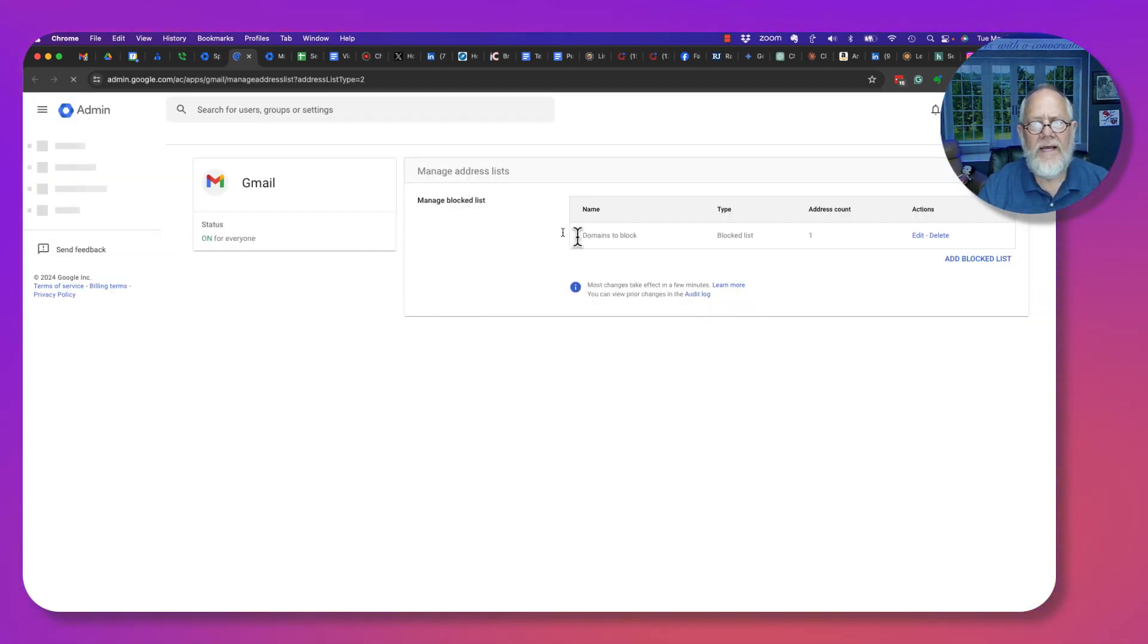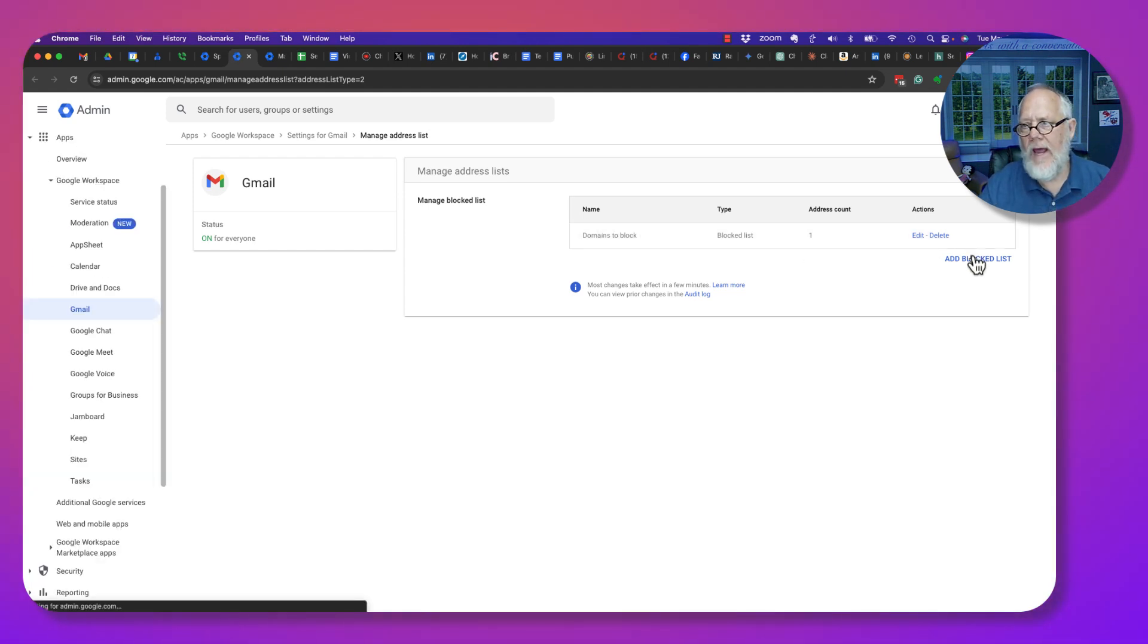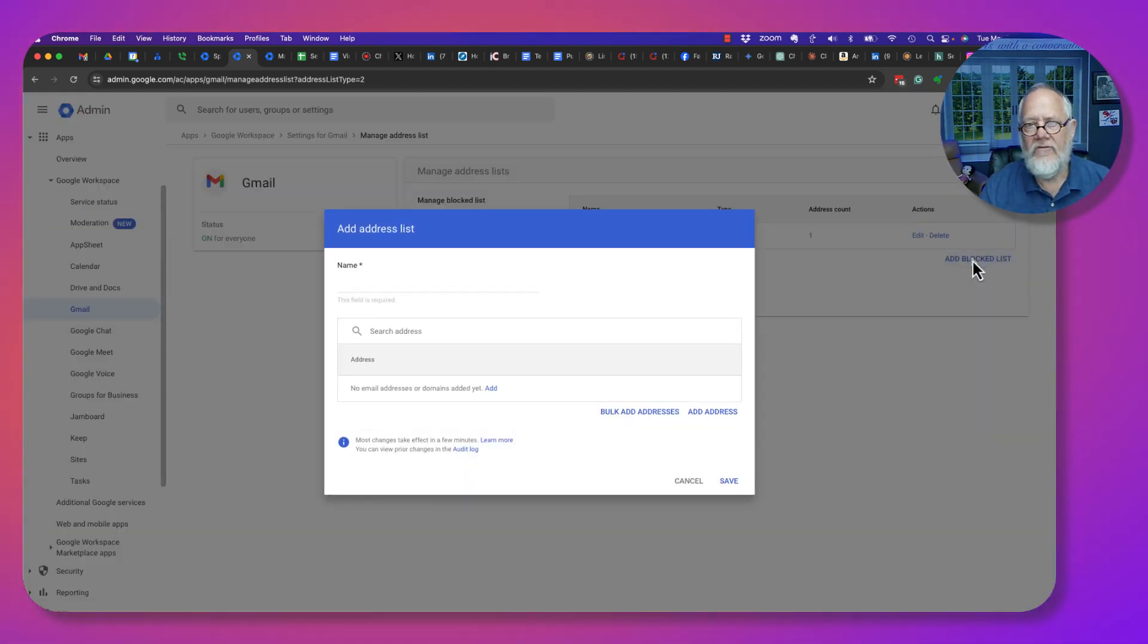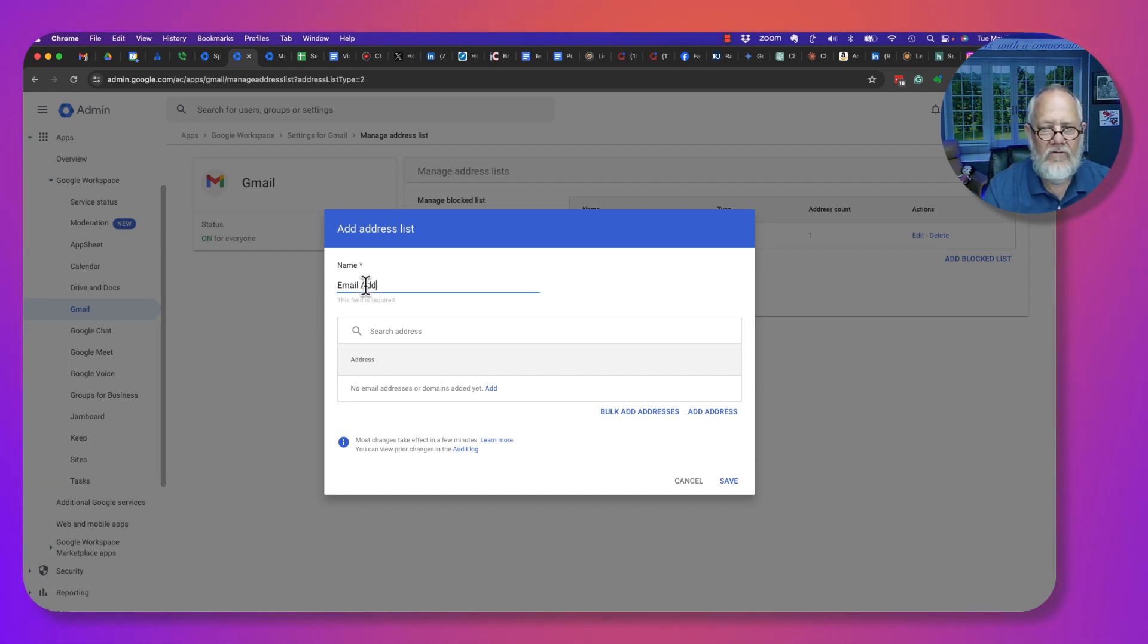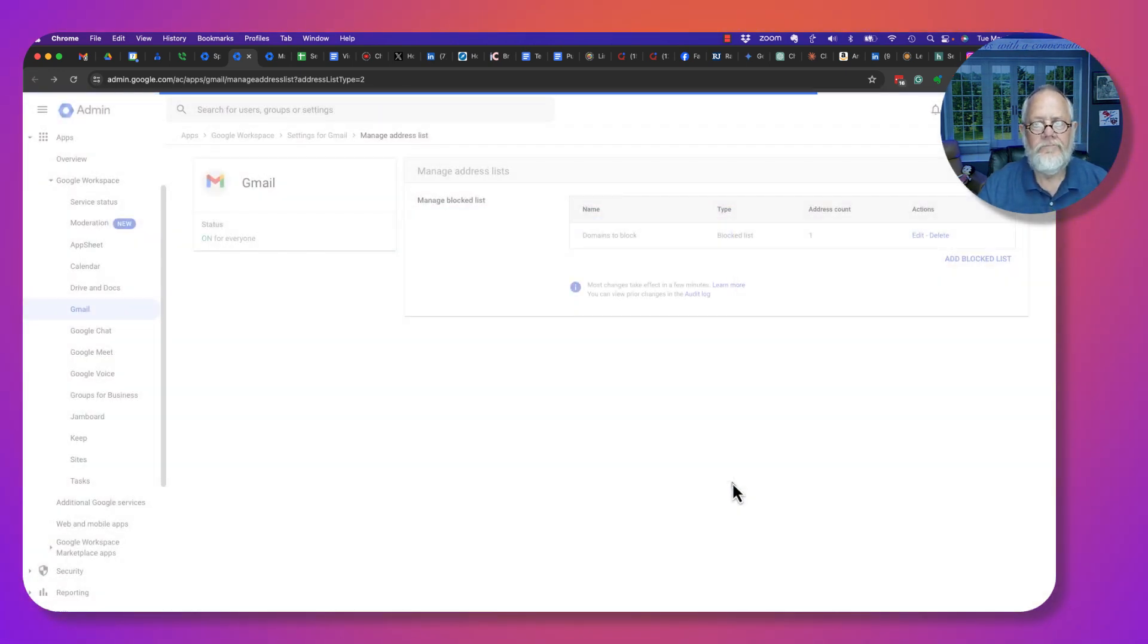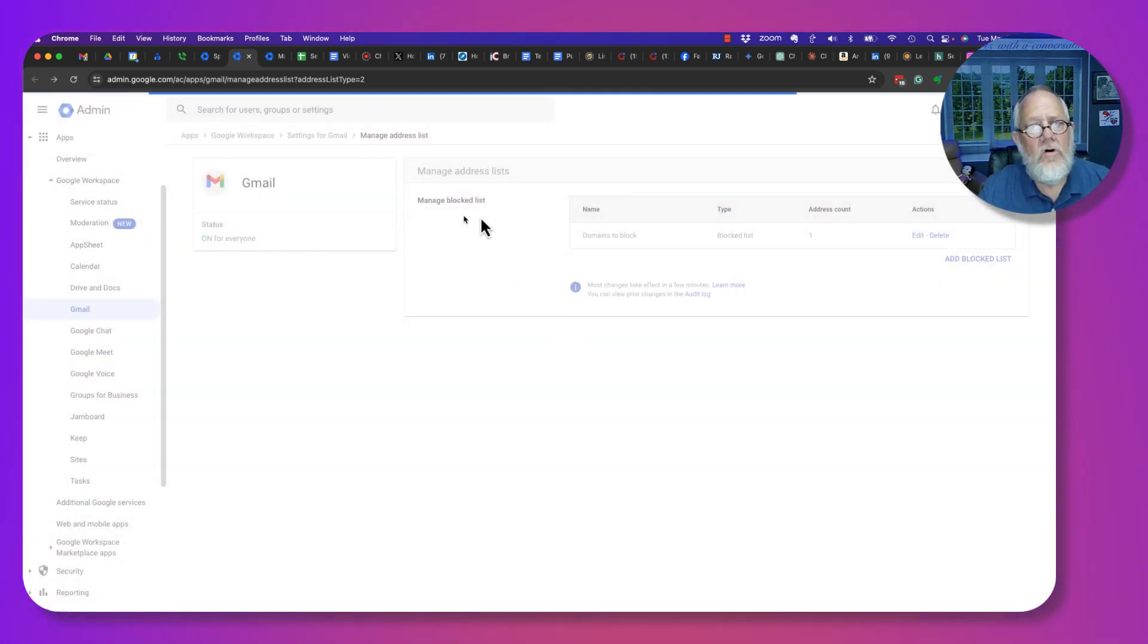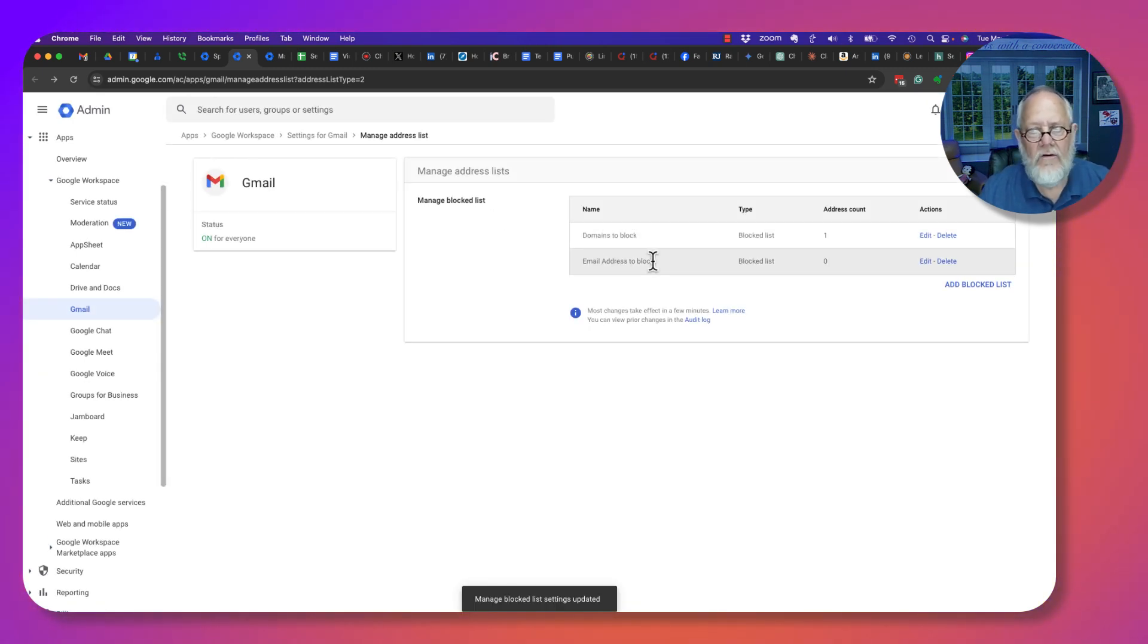I've already got one list called Domains to Block. I'm going to add another list called Email Addresses to Block. I'm going to hit Save. Now I have two block lists: Domains to Block and Email Addresses to Block.